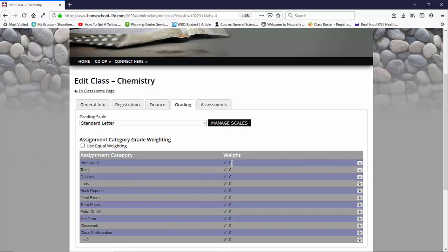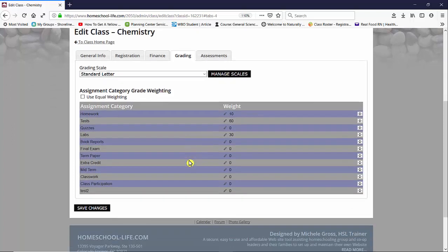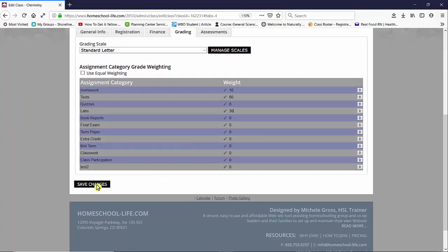So maybe for the homework we're going to give 10%, tests we're going to give 60%, and our labs are going to be 30%. Whatever you choose in weight needs to add up to 100%. So we're going to go ahead and save our changes.